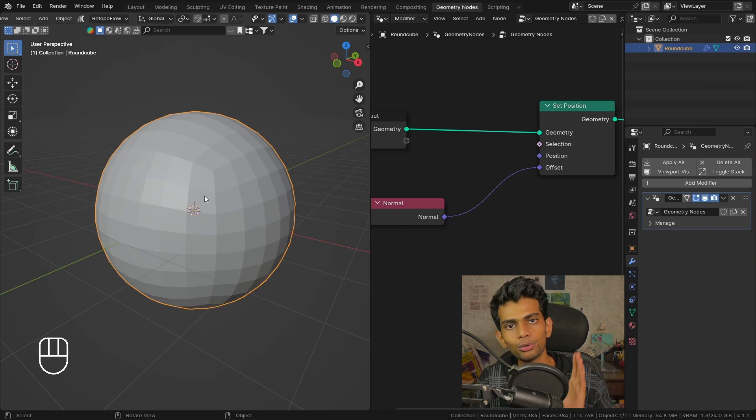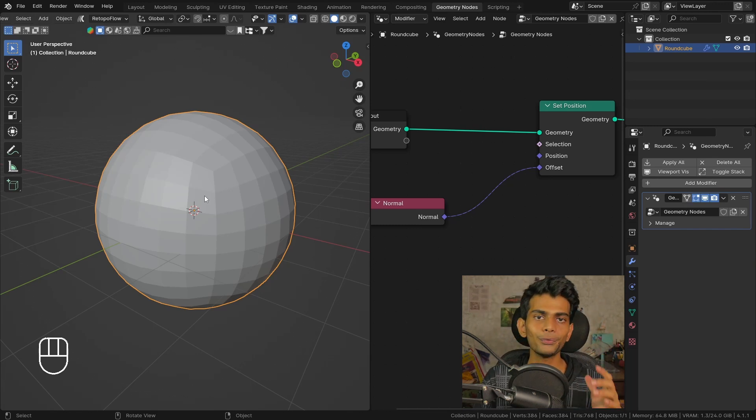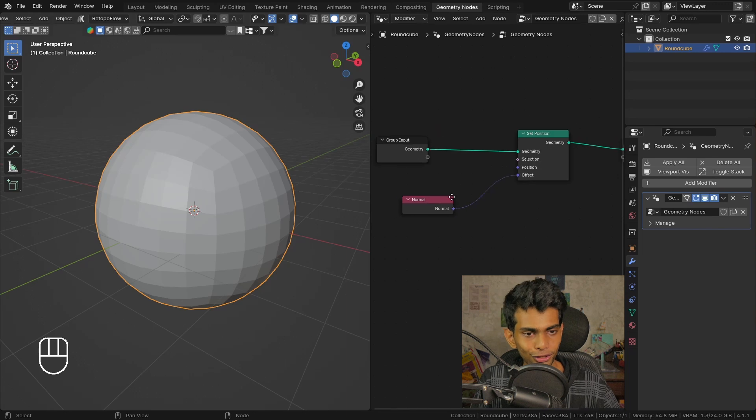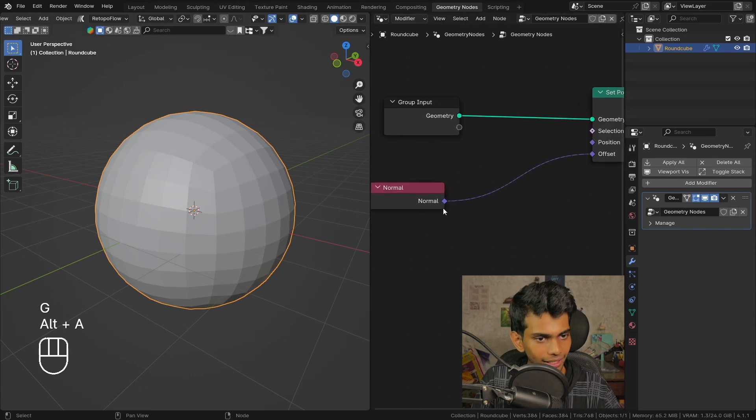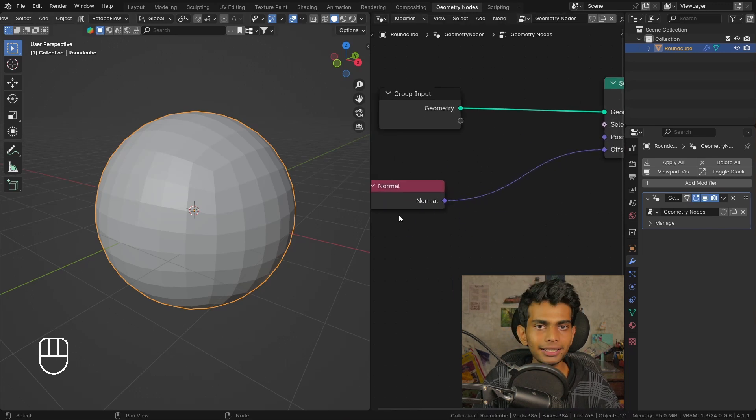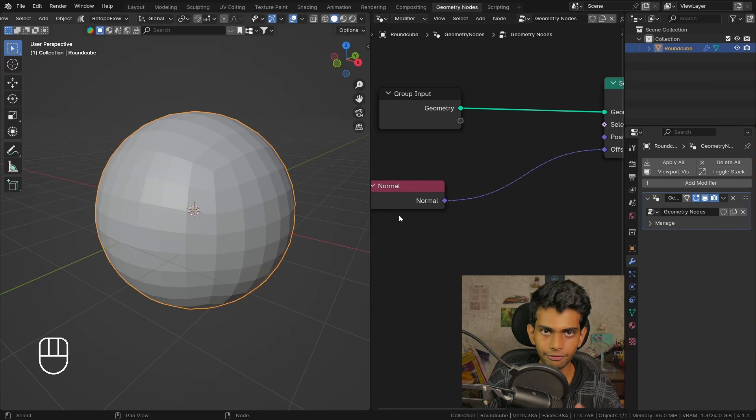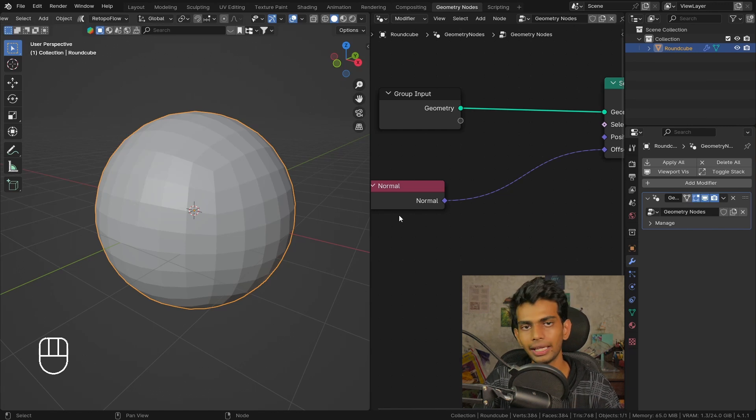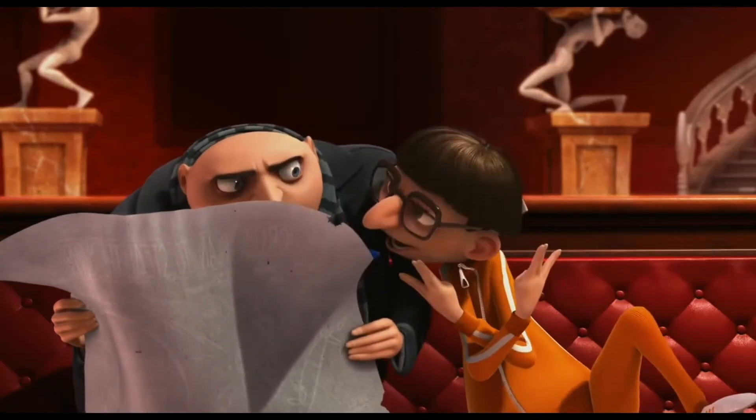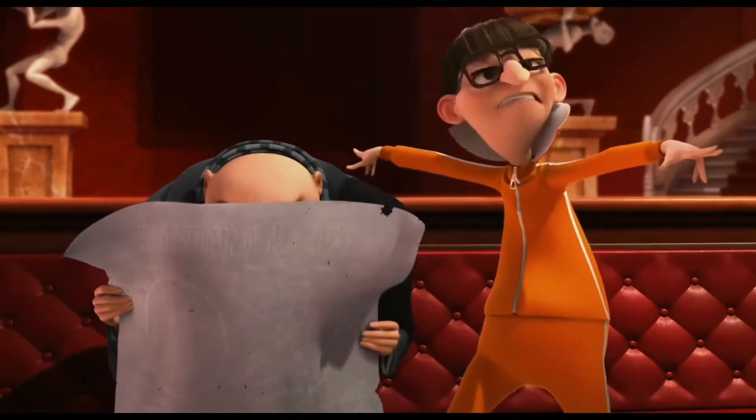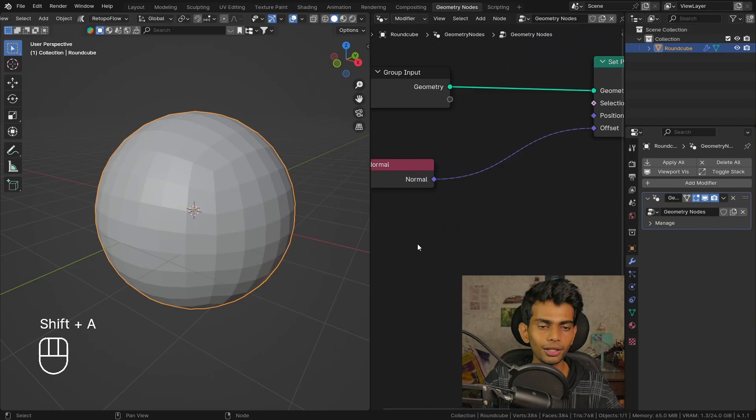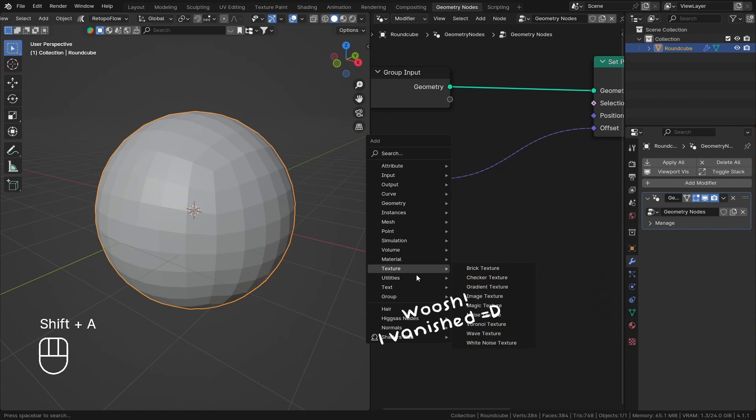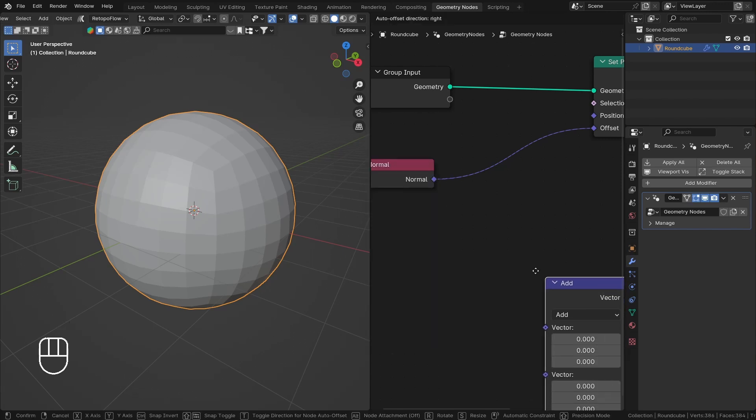So let's go back to object mode and plug this into the offset. Right now our object is already being pushed to the direction of our normals, we just need to manipulate it. Because this is purple vector, vector is a combination of three different values: the x, y, and z axis. Vector has both direction and magnitude.